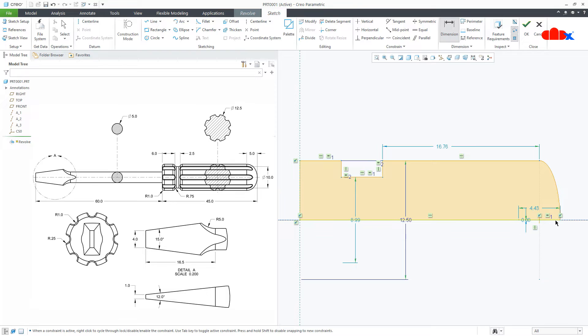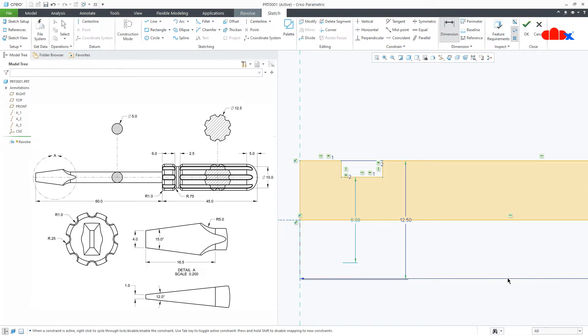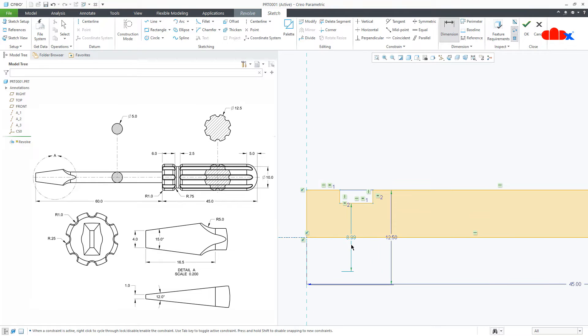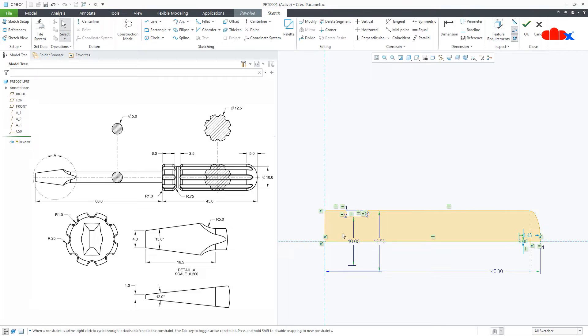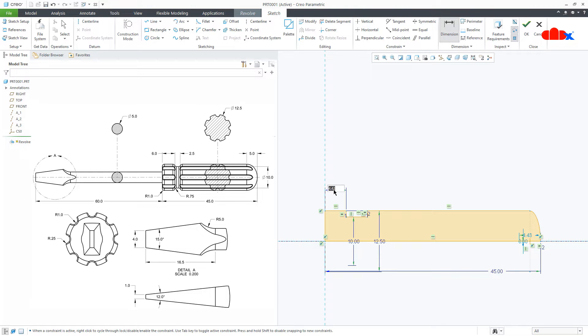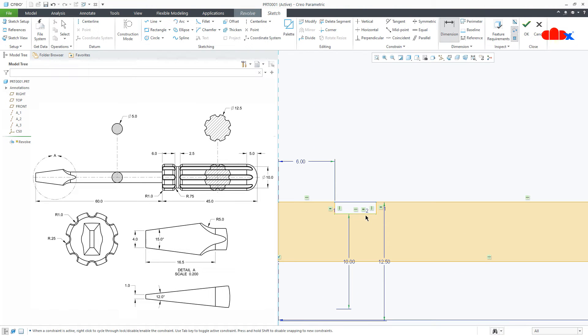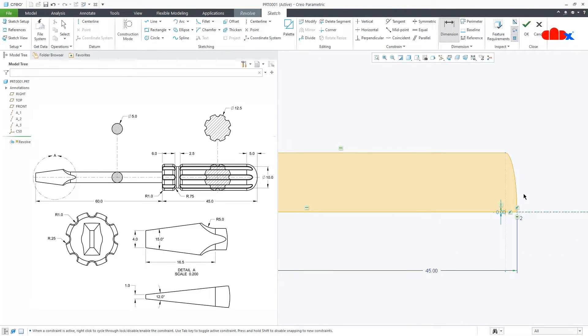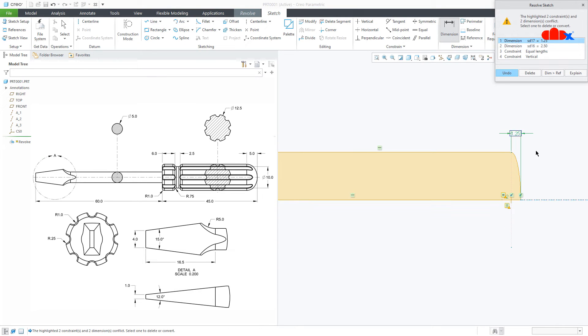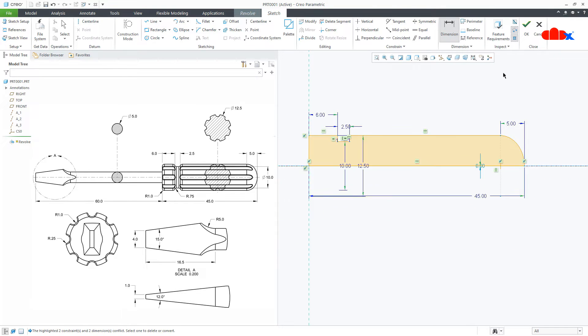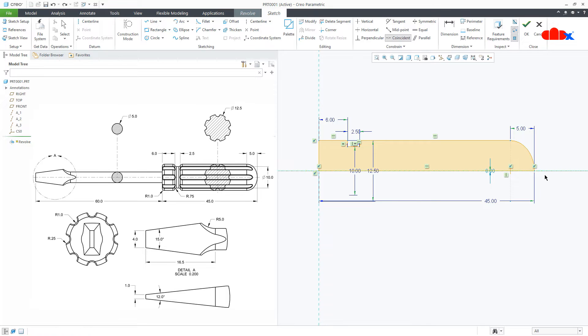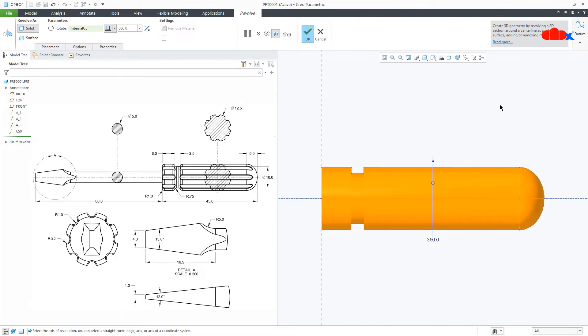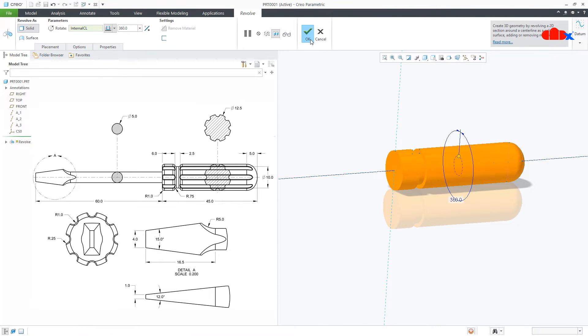Now the dimension. From here to here, it is 45. This is 10. This is 10. This is 6. This gap is 2.5. Now this one, from here to here, this is 5. So your sketch is done. Say OK and say OK.